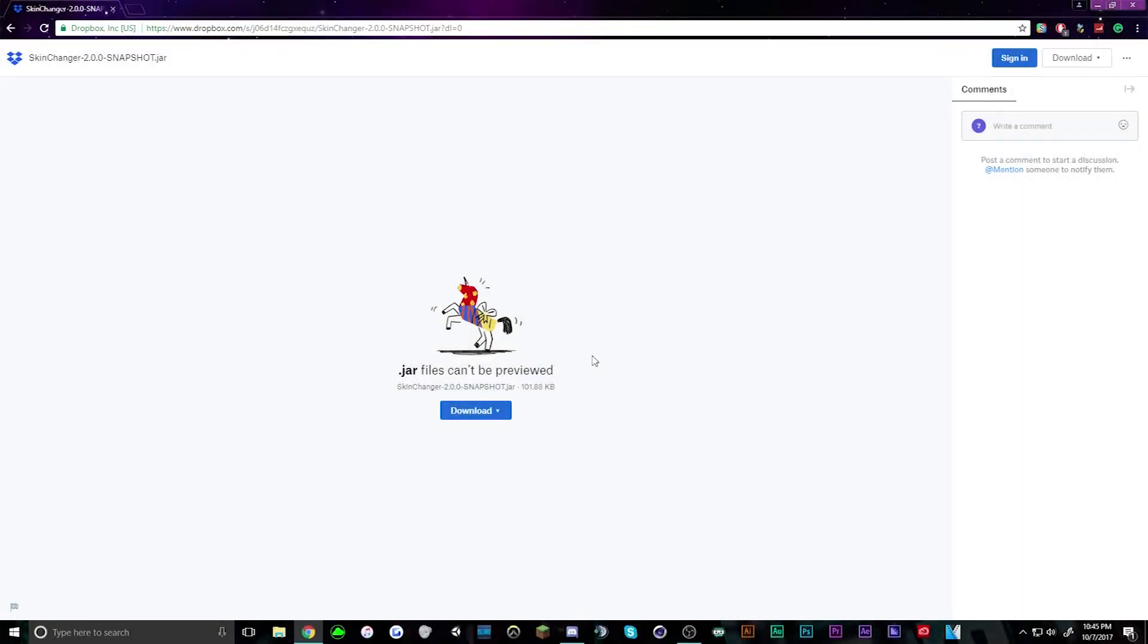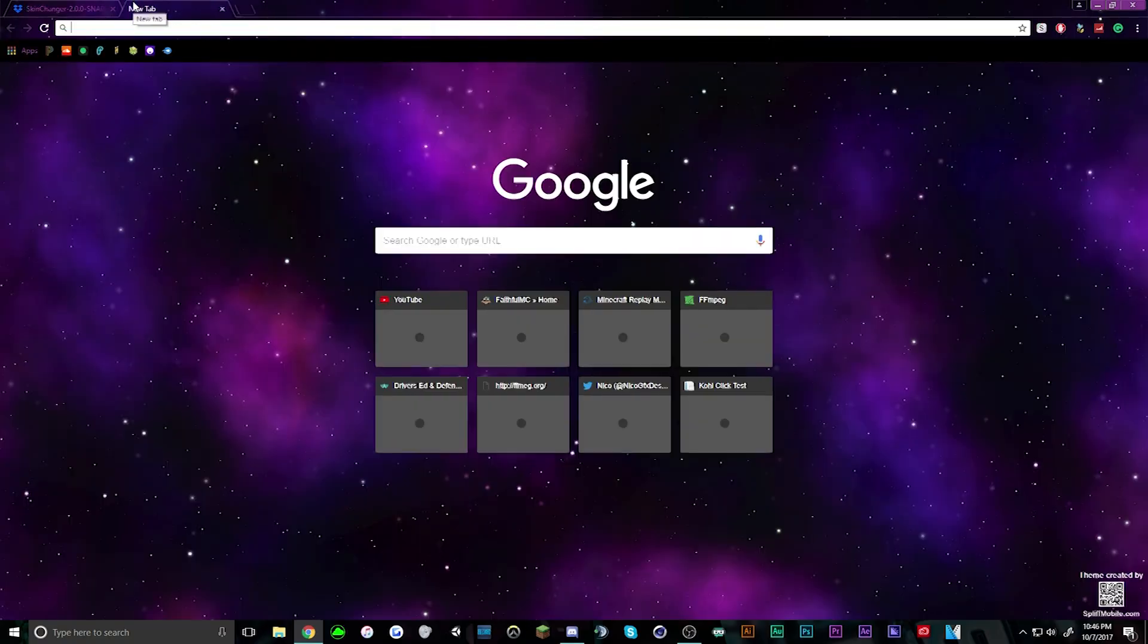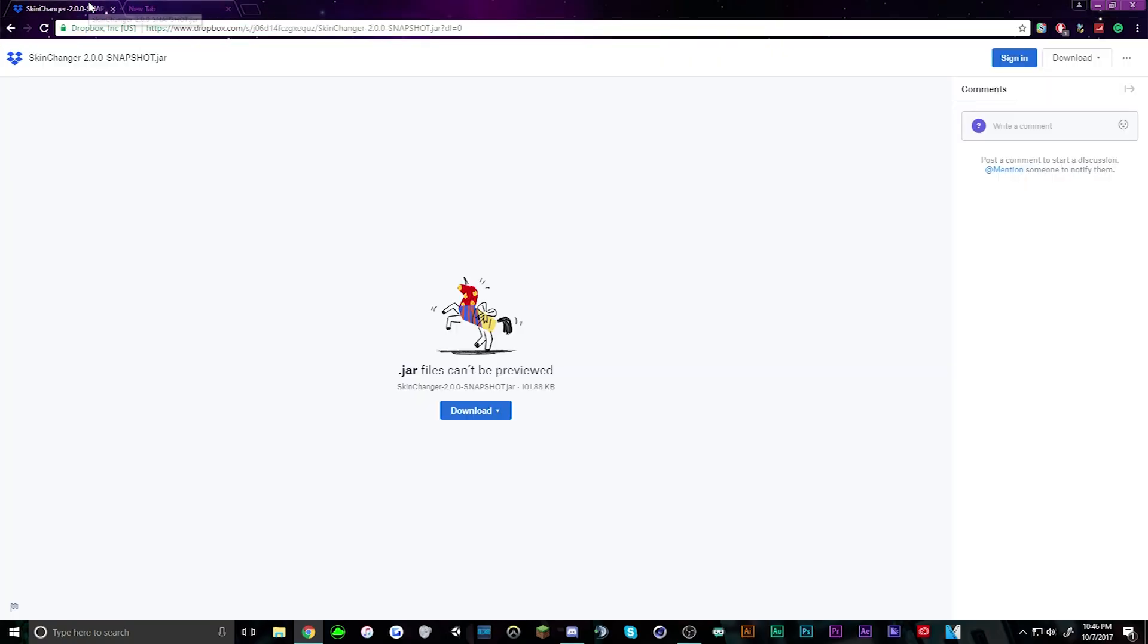This is how you download it. First, in the description there would be a download area to download the skin changer mod and Optifine at optifine.net.